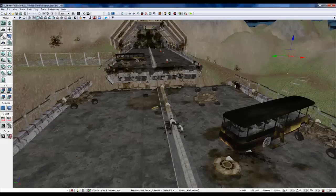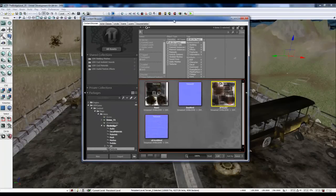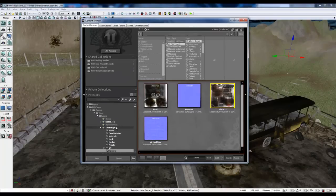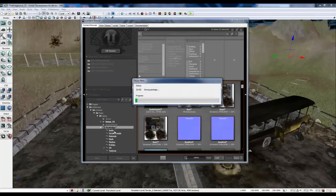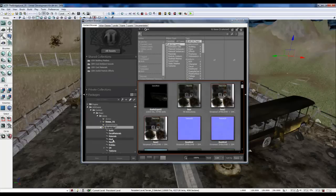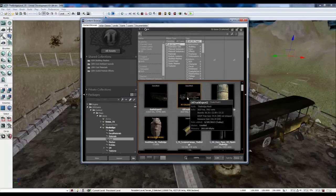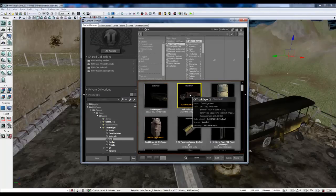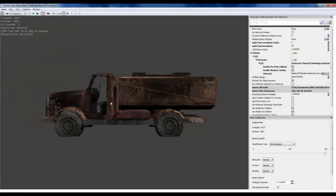Close that. Go back to our content browser. Save the package. Look at our meshes. And voila. Fixed. Now it has no collisions. So I'm going to double click that. Open that up.